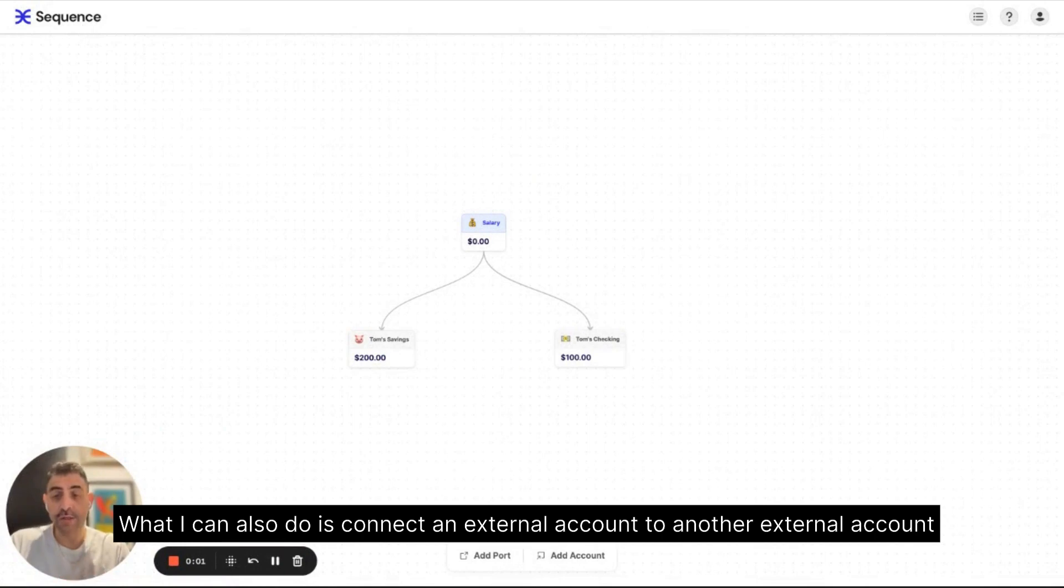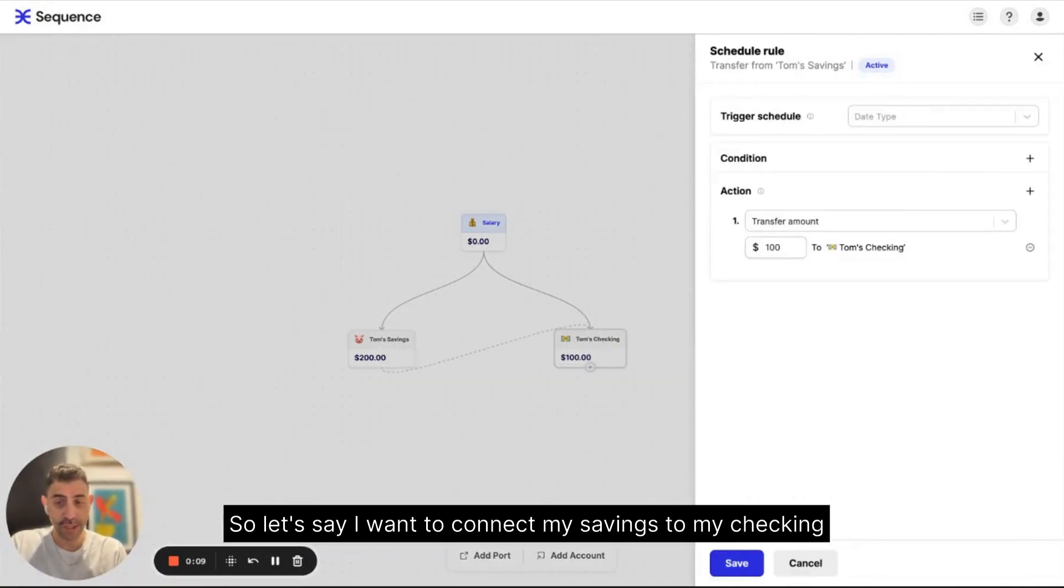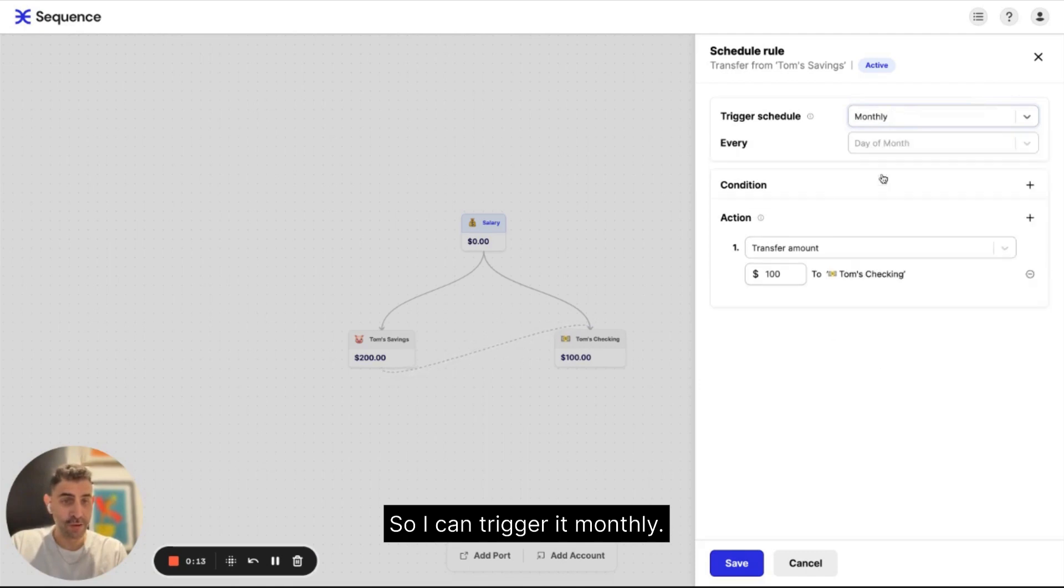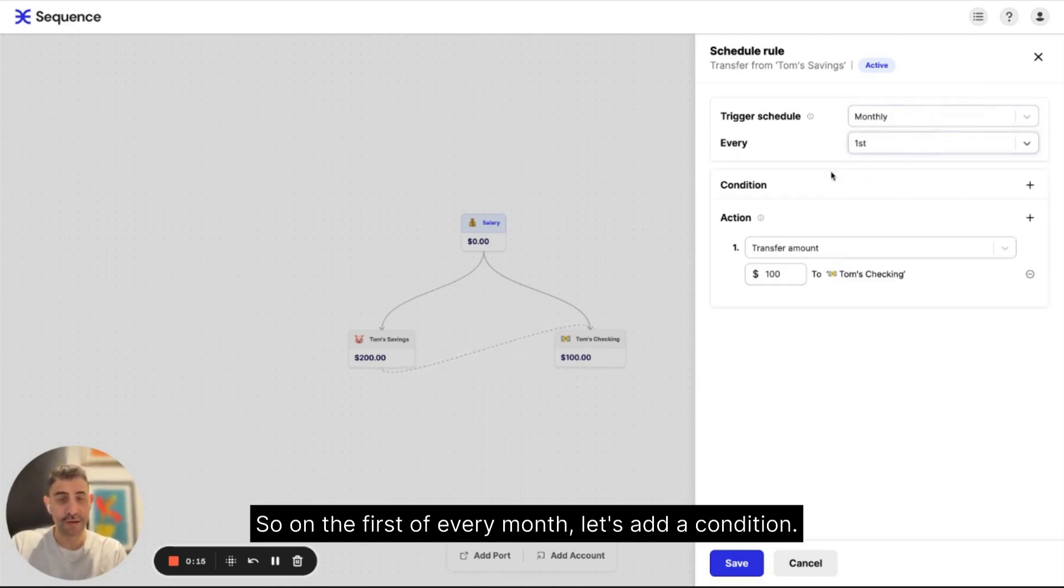What I can also do is connect an external account to another external account. So let's say I want to connect my savings to my checkings. So I can trigger it monthly.